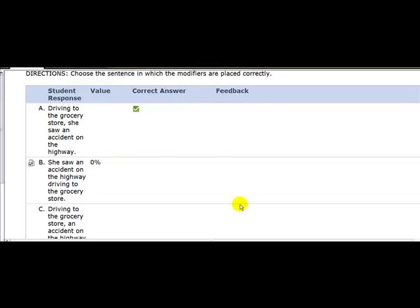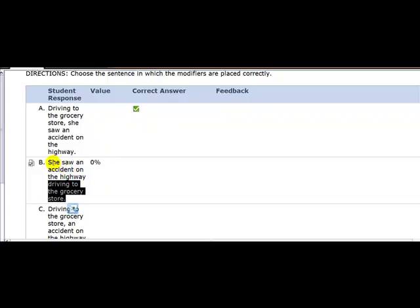If we look at your answer here, you say she saw an accident on the highway driving to the grocery store. Who was driving to the grocery store? Was it the highway? Was it the accident? Or was it she? And so the correct answer, notice, driving to the grocery store is next to the word she. That's how modifiers work.